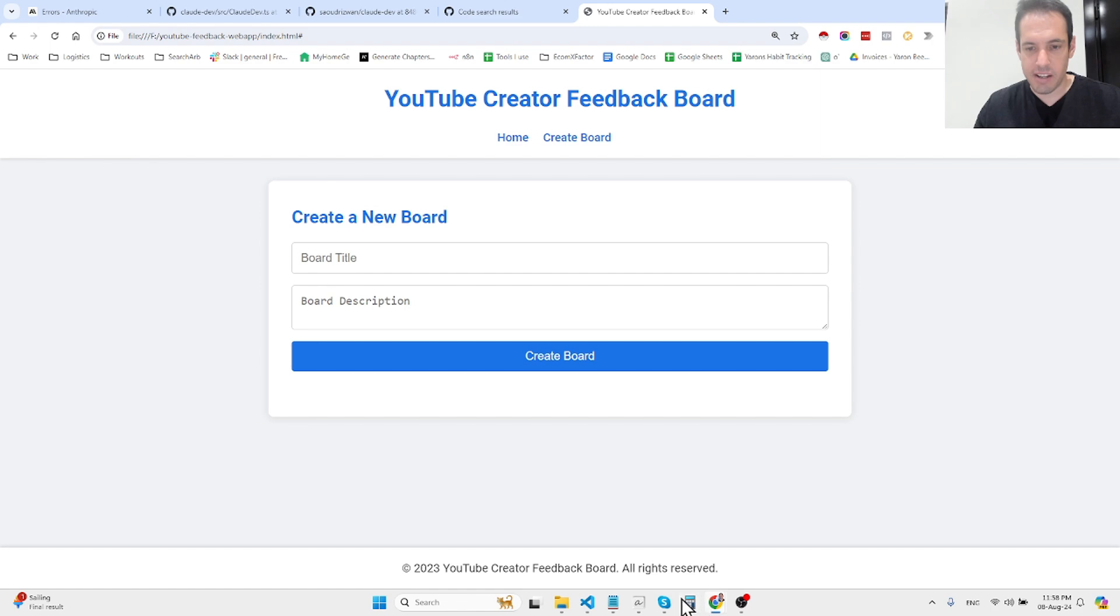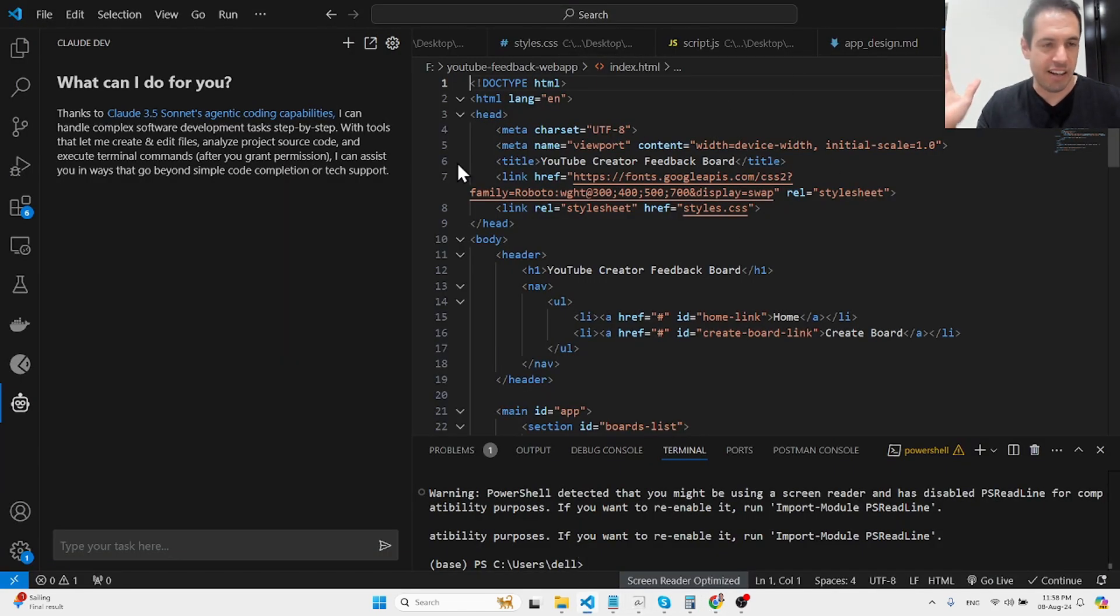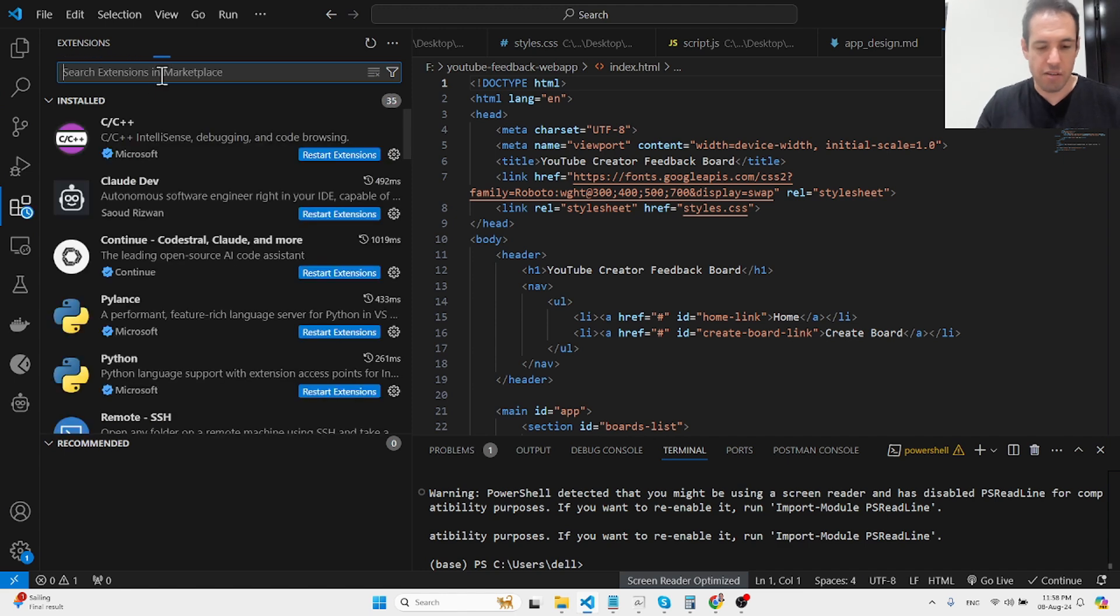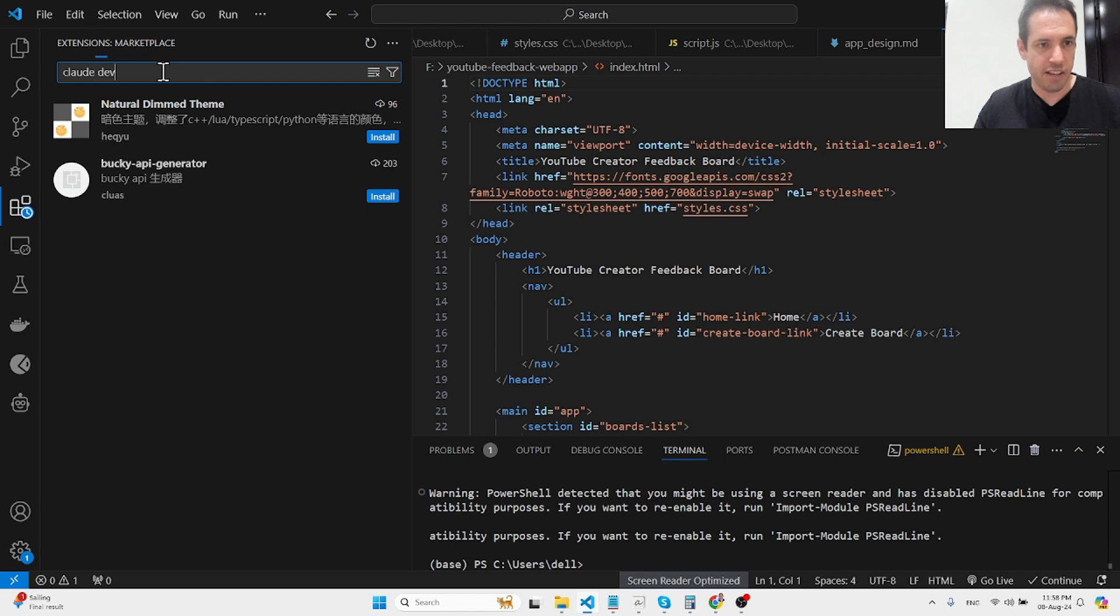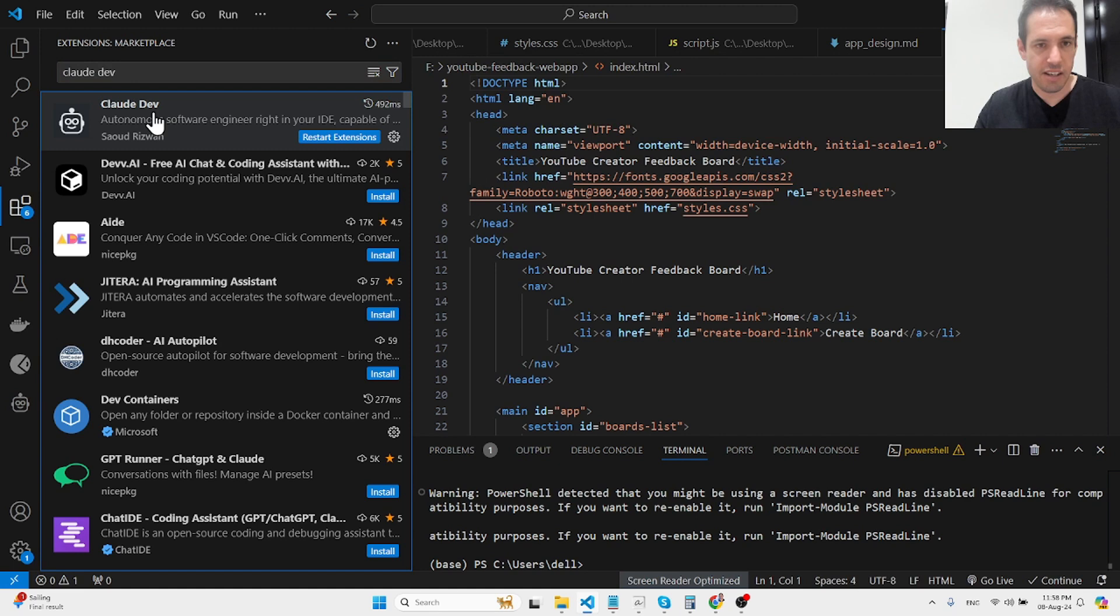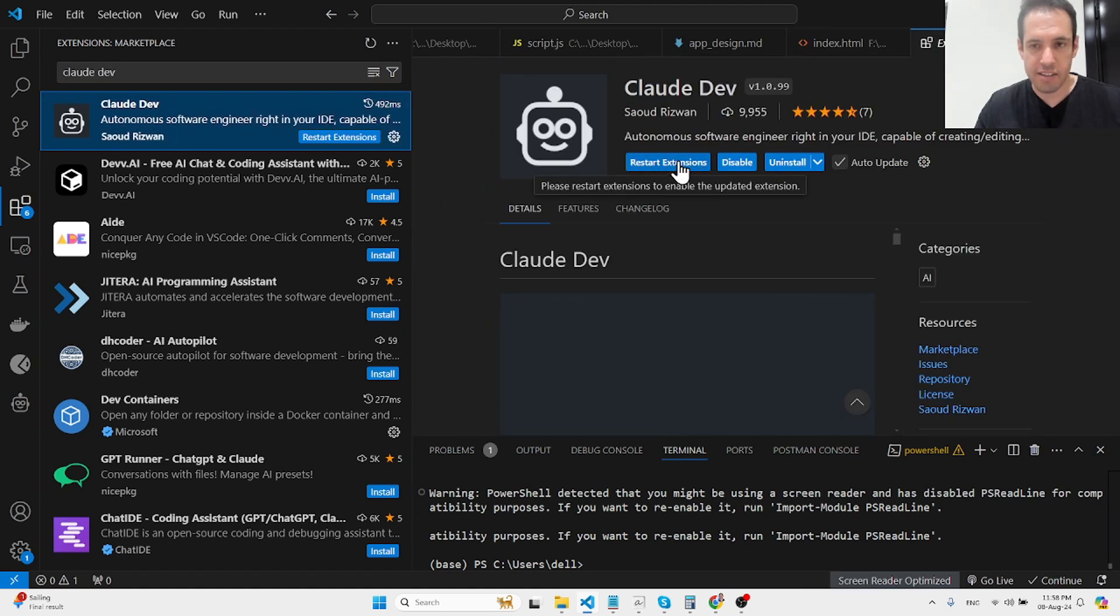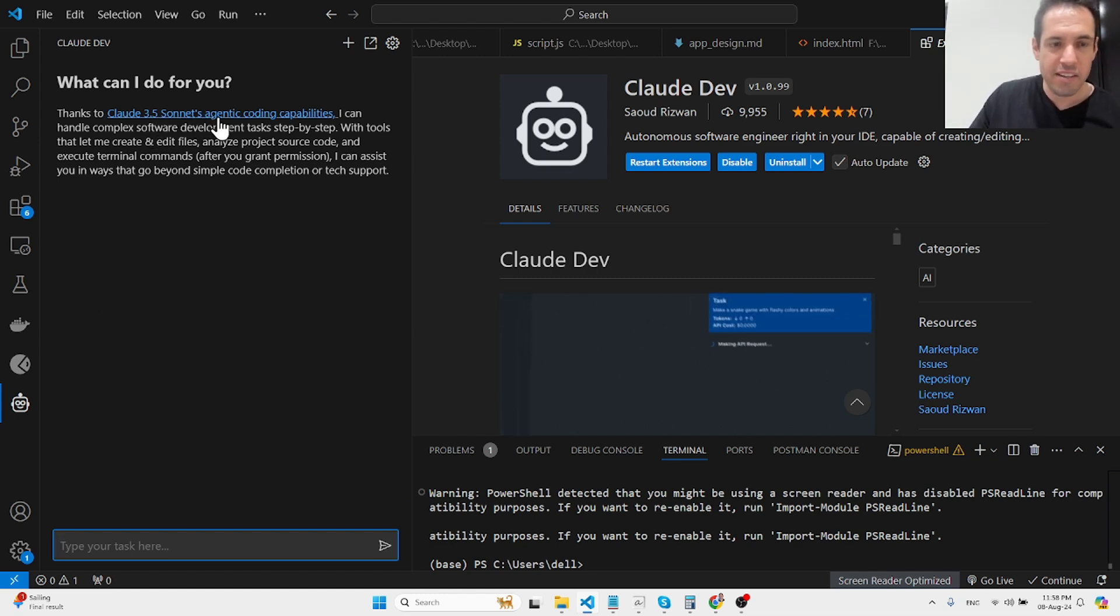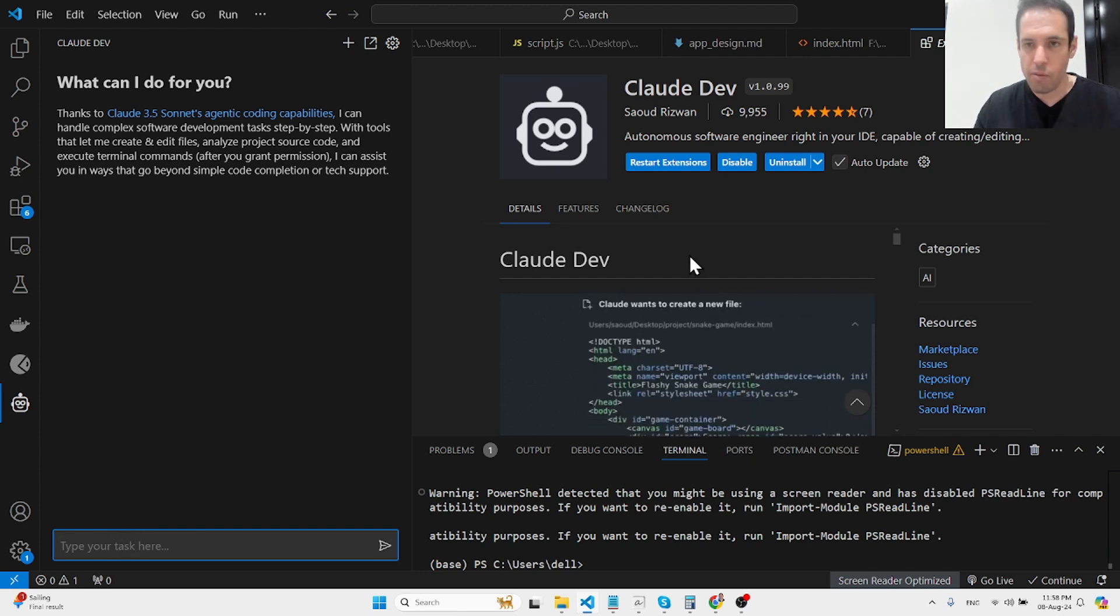So let me show you how Cloud Dev looks in Visual Studio Code. It's just an extension that you can easily download from the extension store. Search for Cloud Dev, you'll find it. Come here and download the extension, then you have it right down here. Next step is to add your API keys, your Cloud API keys, and you're basically good to go.